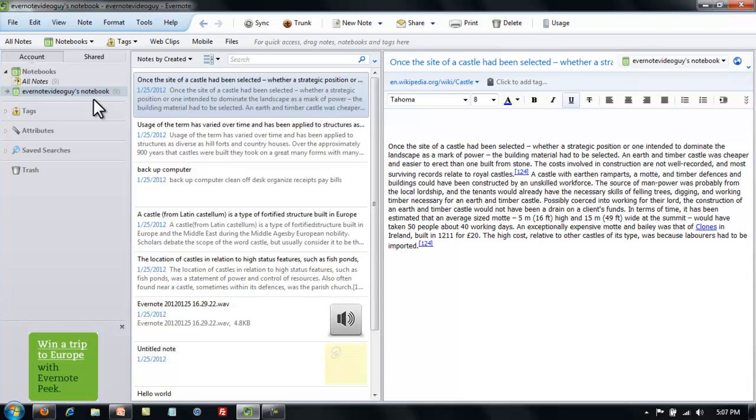You can have an unlimited number of notes, but if you have no way to organize and find them, it's really not of much help to you. It's just like sorting through a stack of papers.